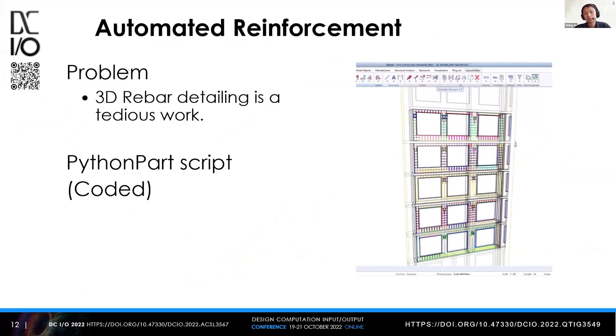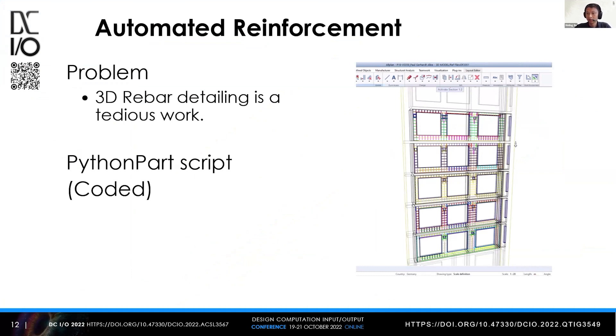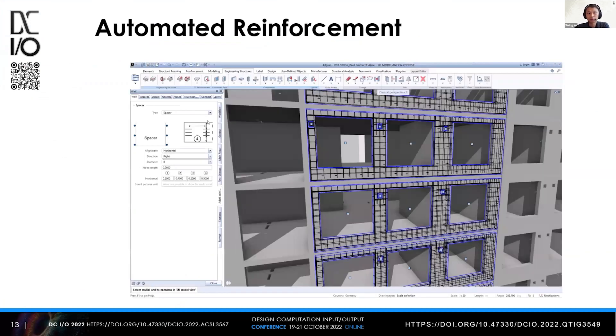The next one is about automated reinforcement. Imagine you have to create reinforcements for a large project, a multi-story complex building. That would take ages. One of our partners created this coded PythonPart to accelerate the whole process. I also provide a short video for that.